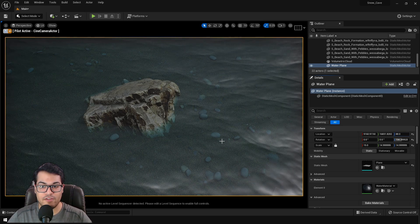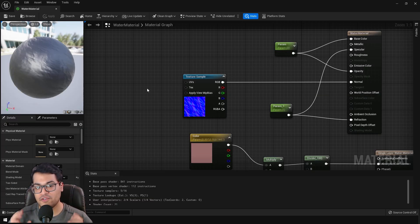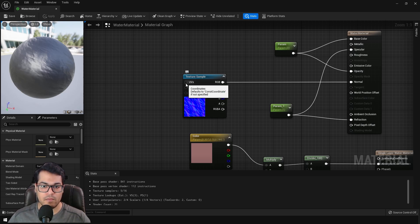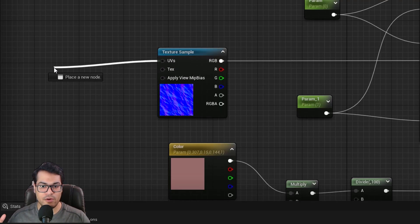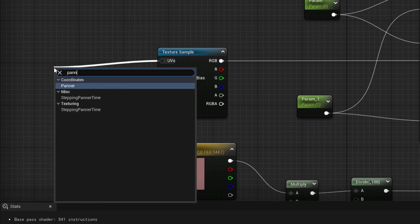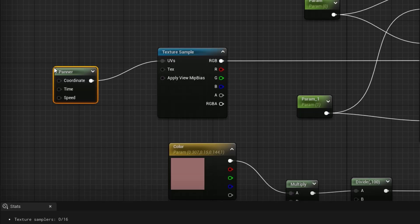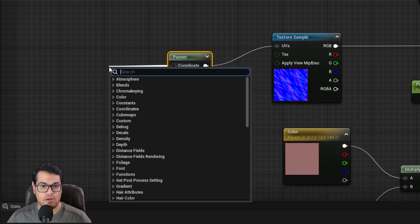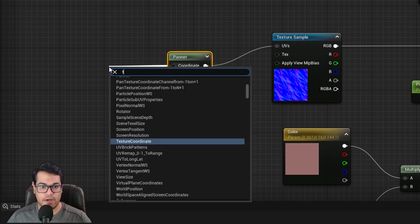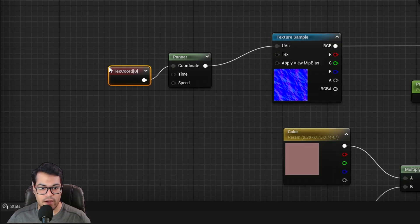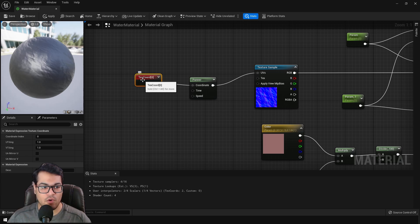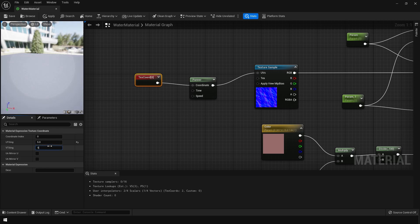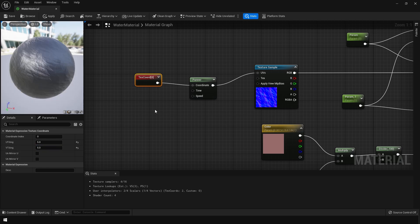Now let's animate the water. So for animation, we are going to use something called a panner node. So for the coordinate, I'm going to add a texture coordinates. You can search for that. So the texture coordinate will help you to tile this texture. So you can tile this five times on the U and the V. So you can change the UV scale using this.